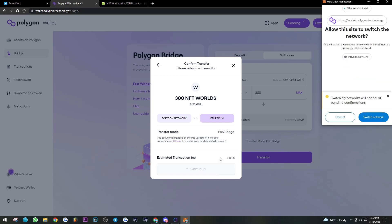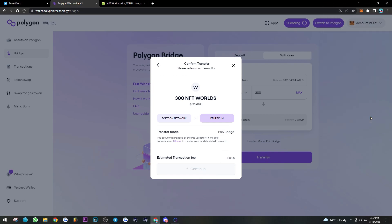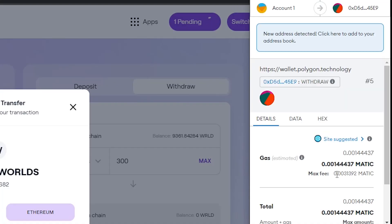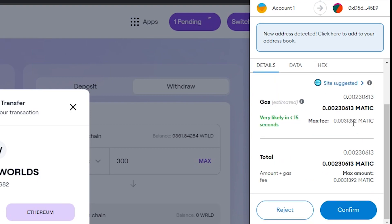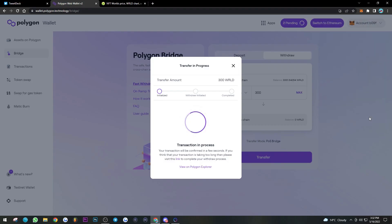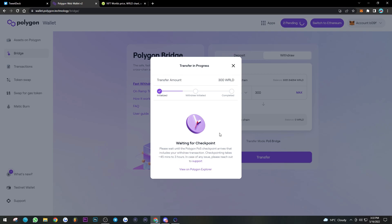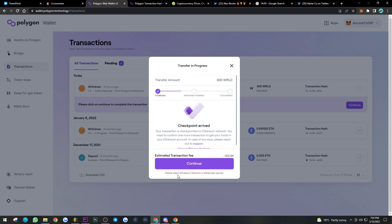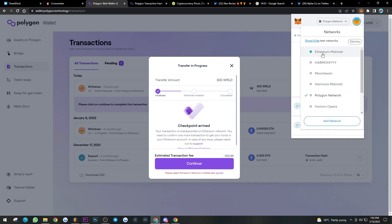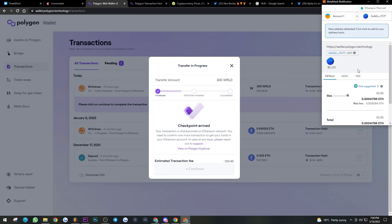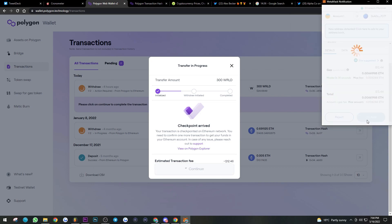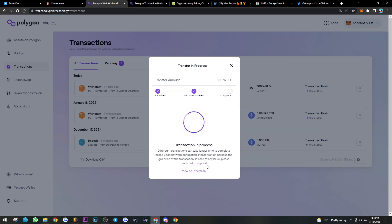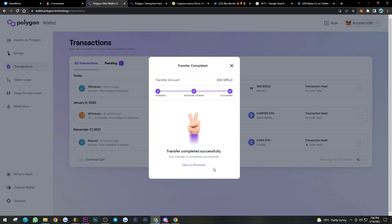It's going to give you another MetaMask prompt asking you to switch your network — switch to Polygon. Now we're paying the gas fee on Polygon with MATIC. Hit Confirm. Transactions are in process — don't exit out just yet; wait for it to initiate the withdrawal. It's waiting for a checkpoint. Once we arrive at the checkpoint, we need to pay the fee on Ethereum, since we're bringing our tokens to the Ethereum chain. Switch over to Ethereum Mainnet on your MetaMask, hit Continue, and confirm the gas fee.